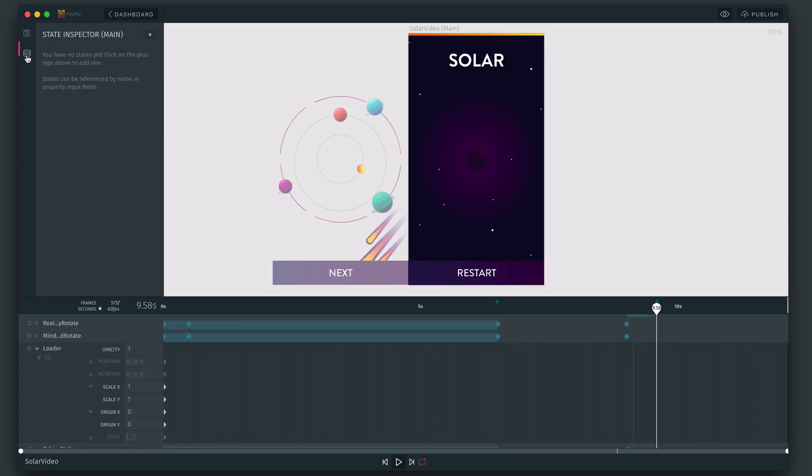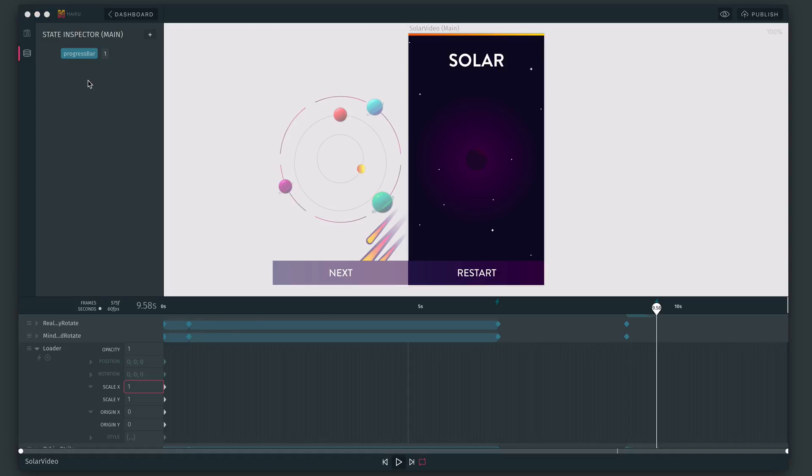So I'm going to define a state here, calling it progress bar, with a value of 1. Now, instead of defining the value here, I can instead use an expression to reference this state value instead.